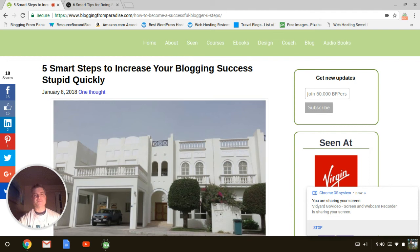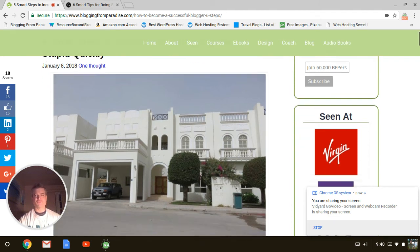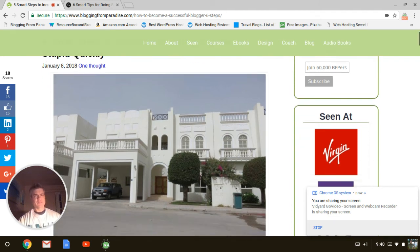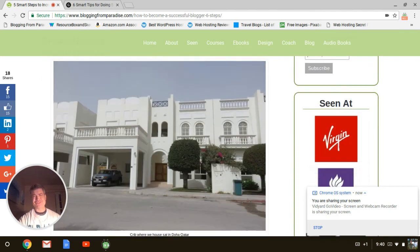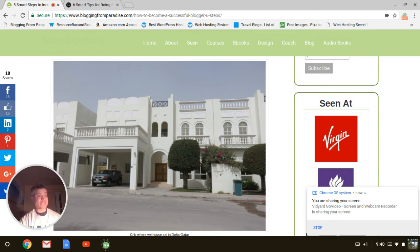I picked my latest one, Five Smart Steps to Increase Your Blogging Success Stupid Quickly. And it's my latest blog post on Blogging Paradise. By the way, guys, if you haven't subscribed to my blog yet, make sure you subscribe at bloggingfromparadise.com. You'll see the little updates bar. Join 60,000 BFPers. That's blogging from Paradisers.